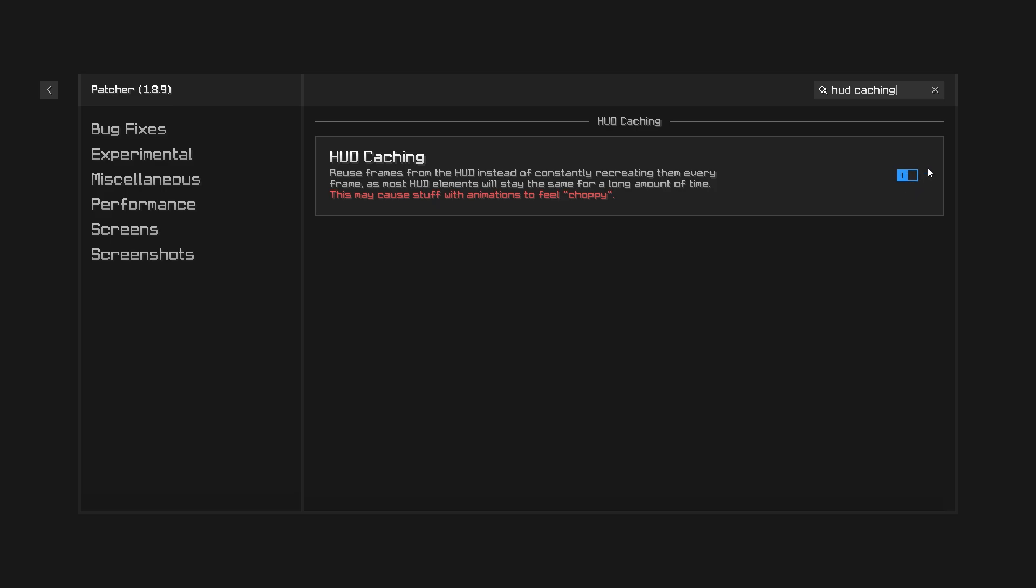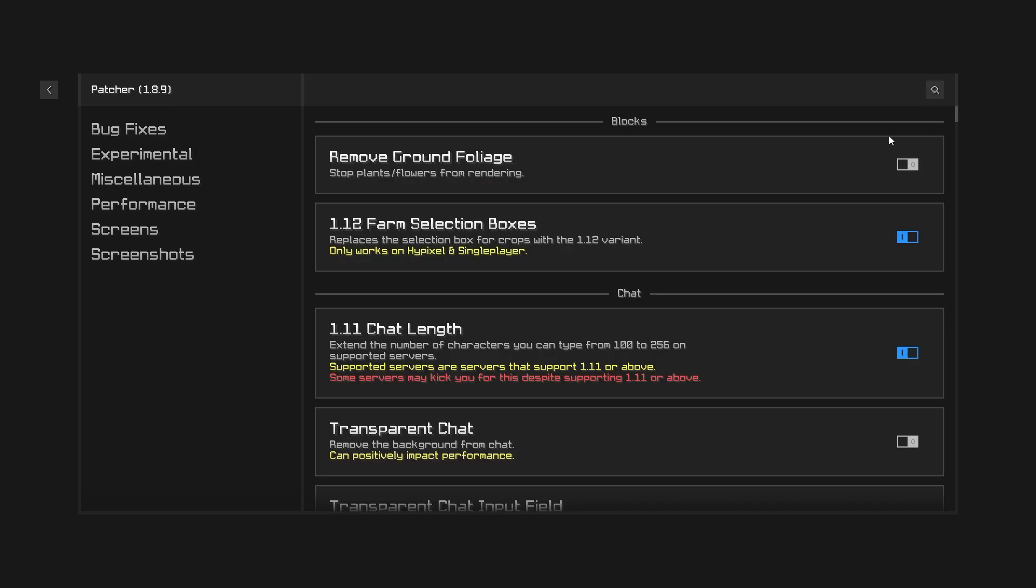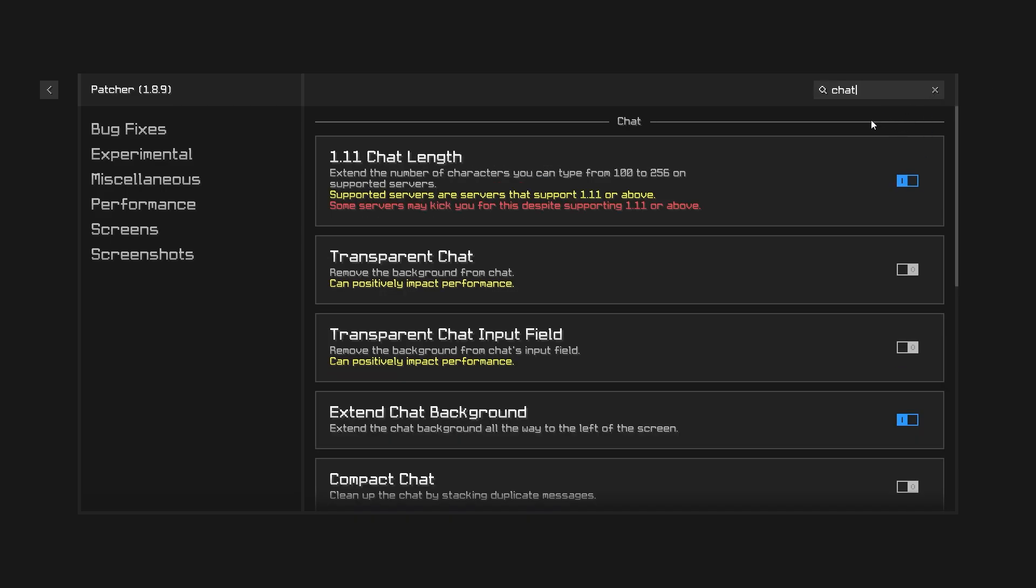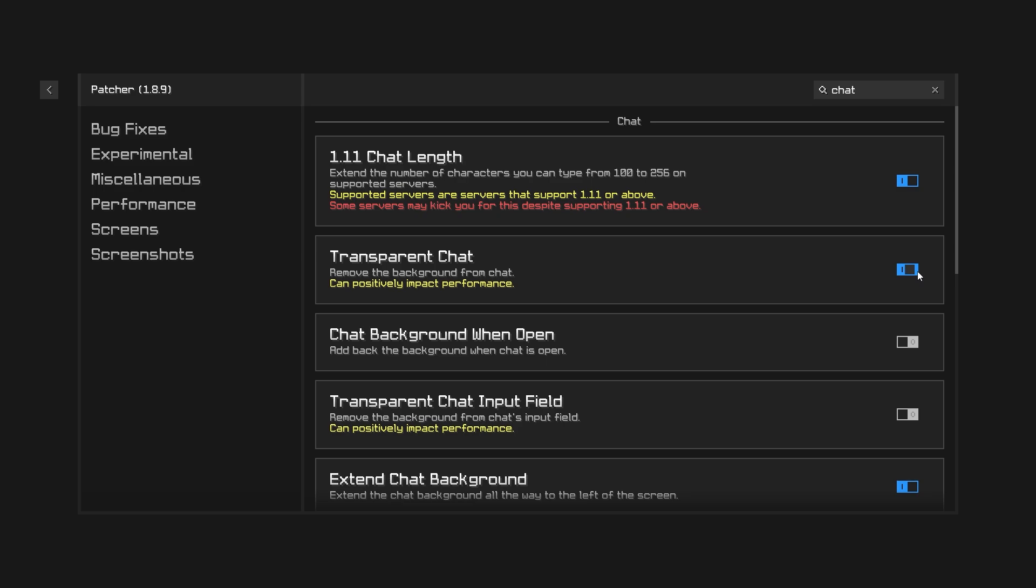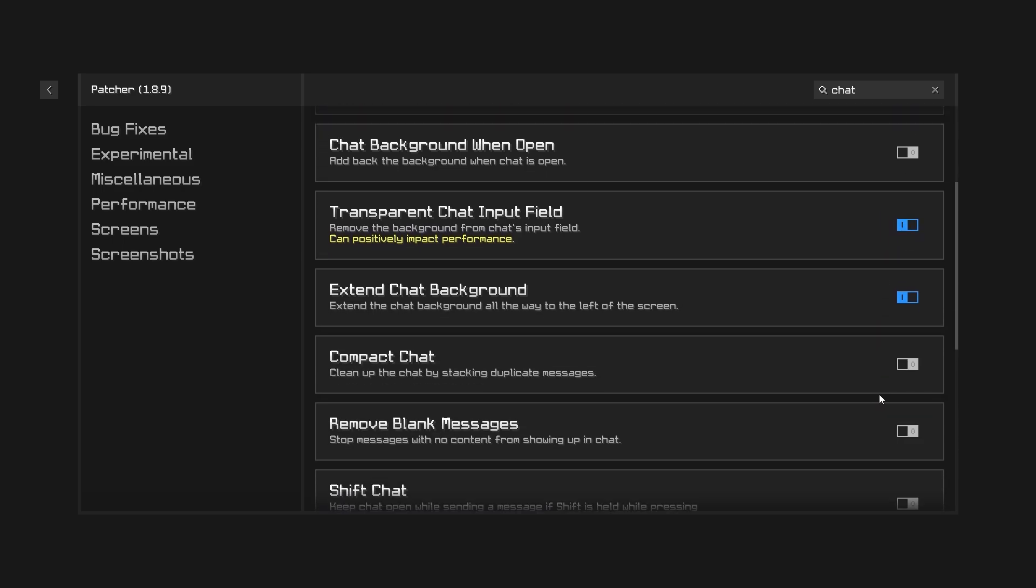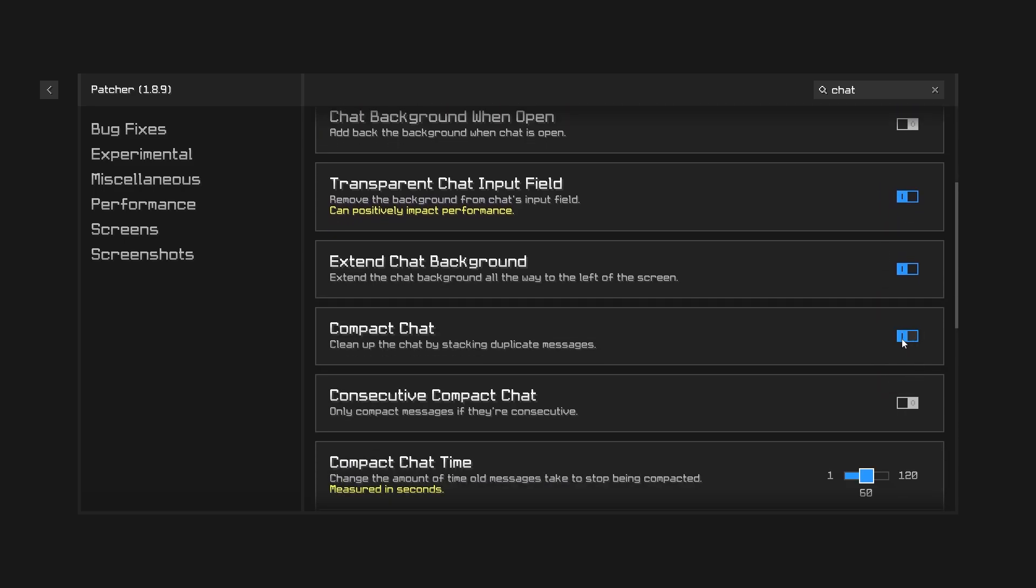Number three we have hit catching which will make your game feel way smoother. Last but not least we have transparent chat and compact chat. Transparent chat will not only make your game feel way smoother but it does look very nice on the chat input field.